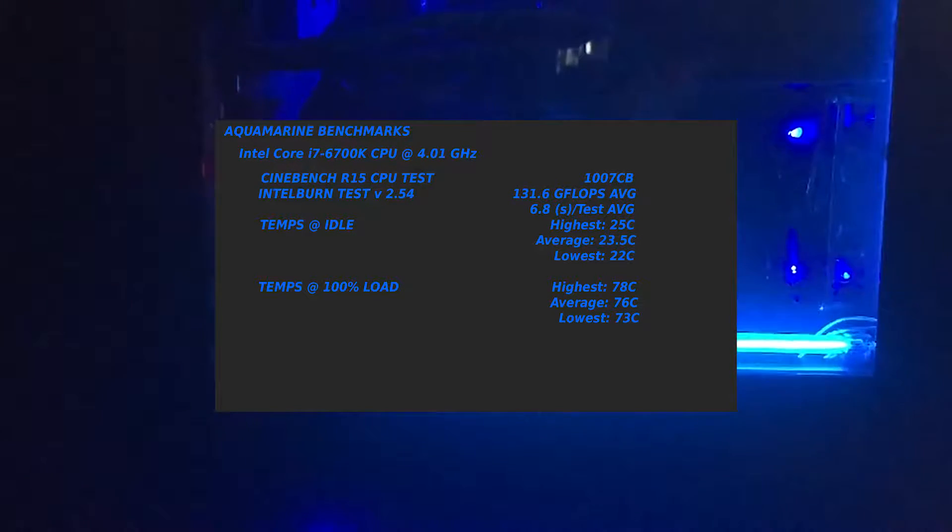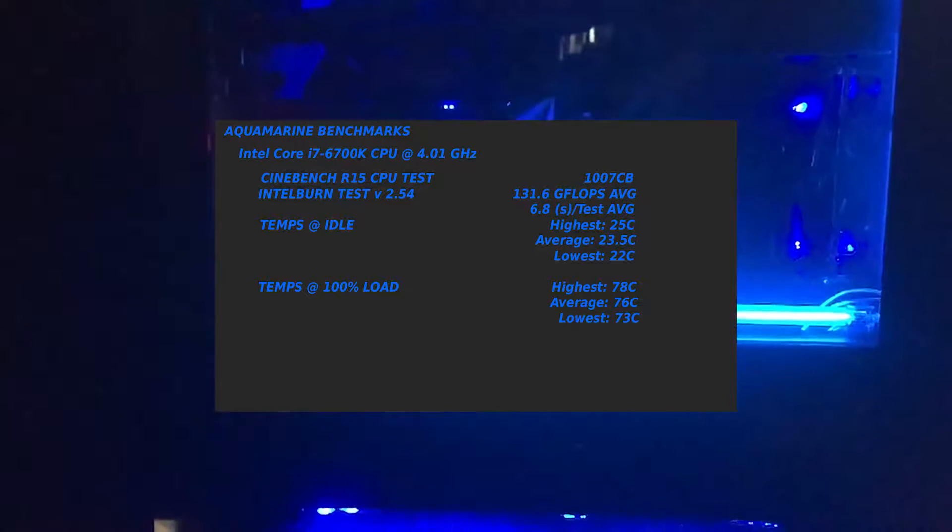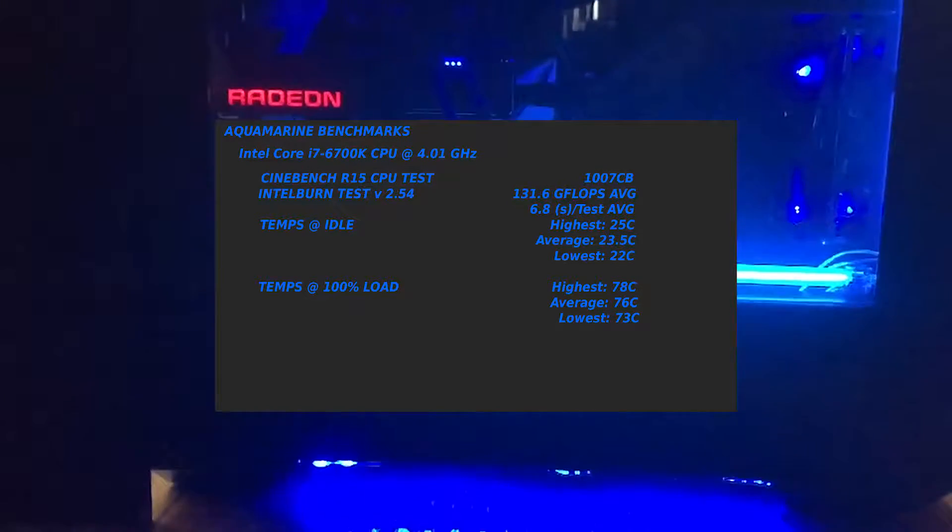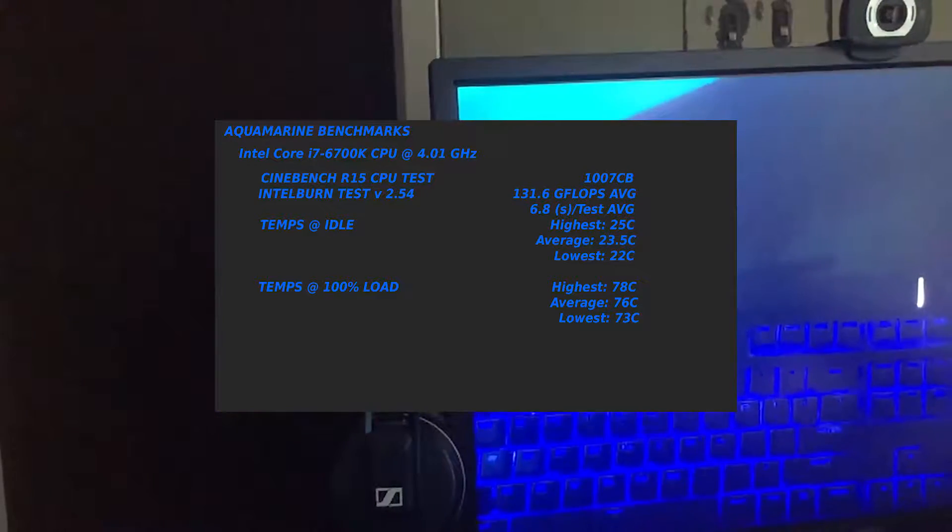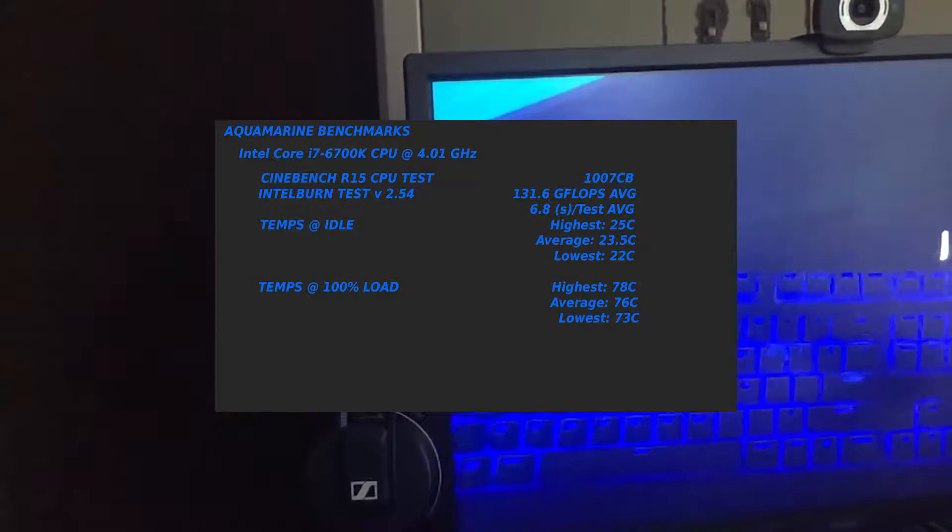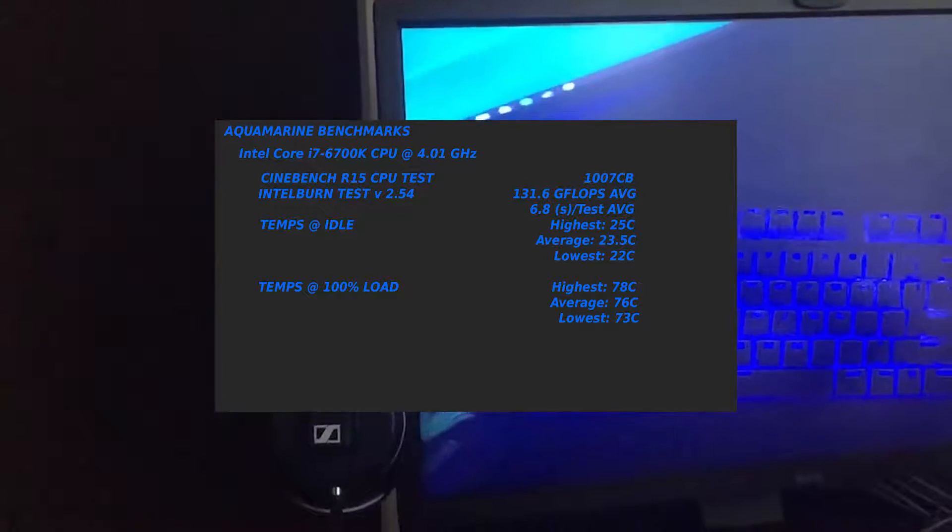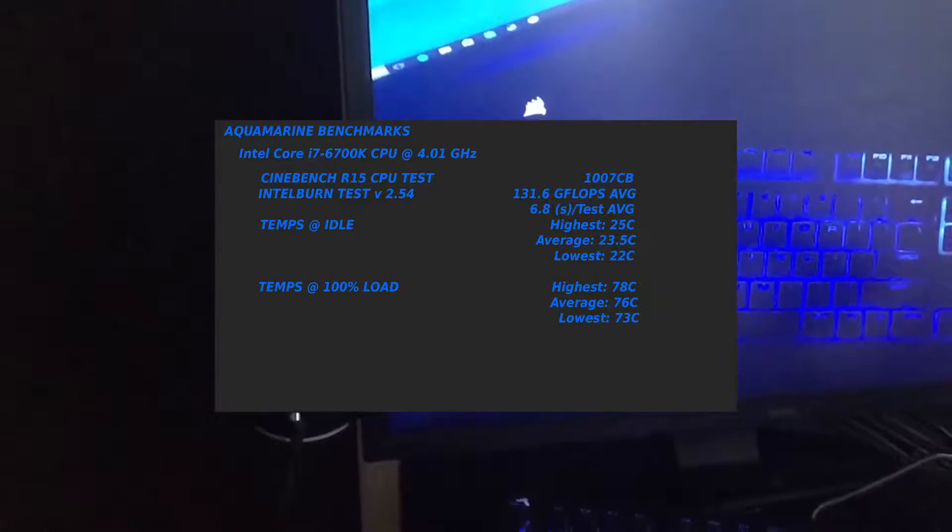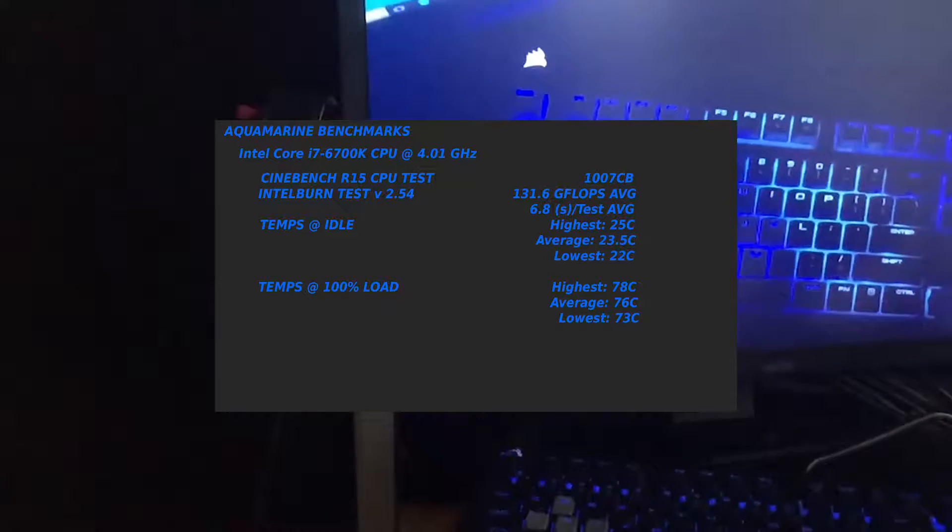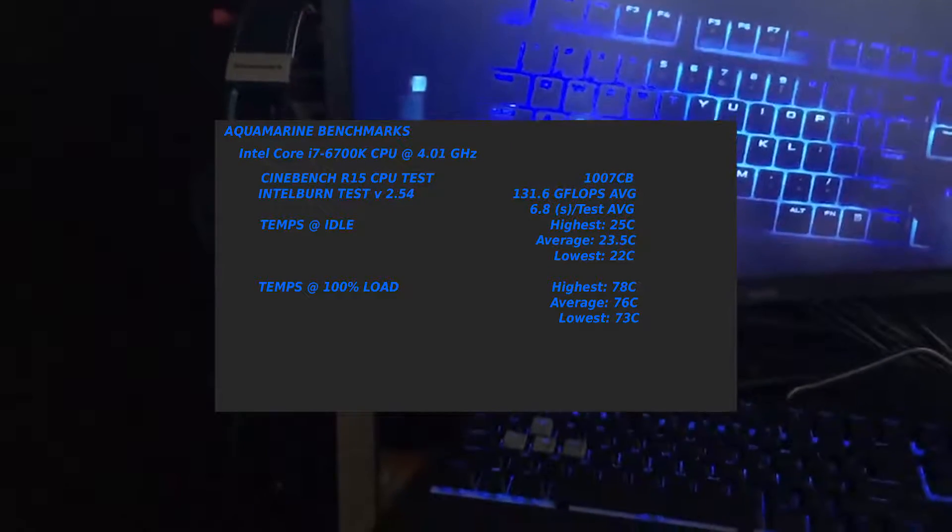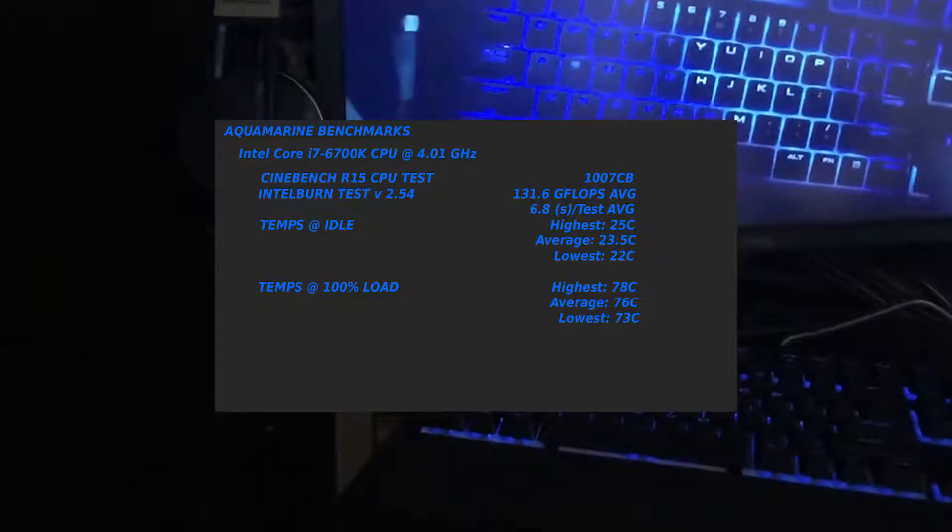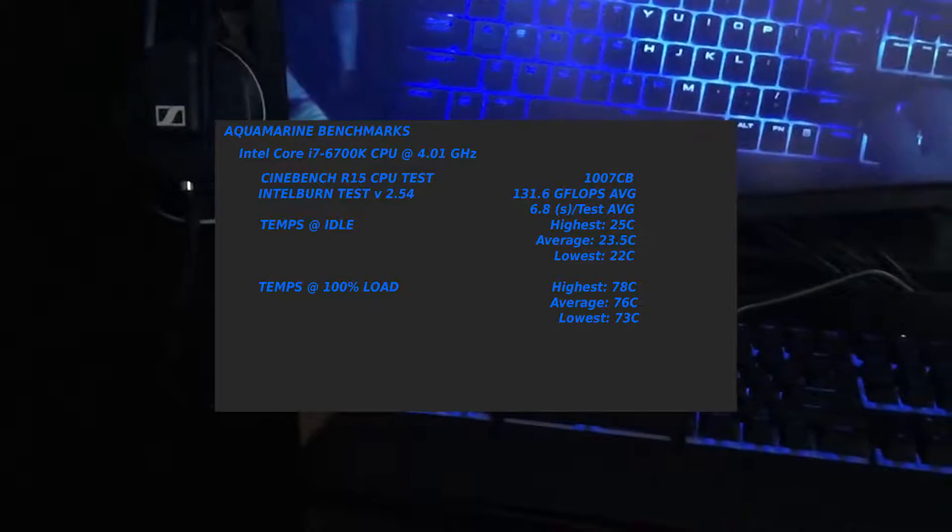I did a Cinebench R15, so the release 15 CPU test, a pretty decent score as you can see. An Intel burn test as well to make sure that it was performing.